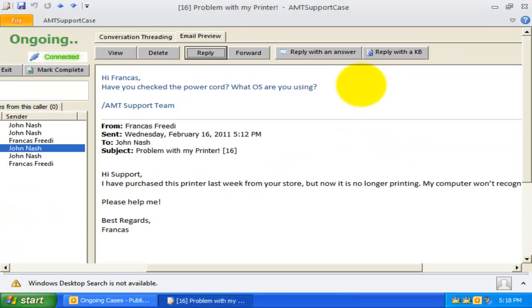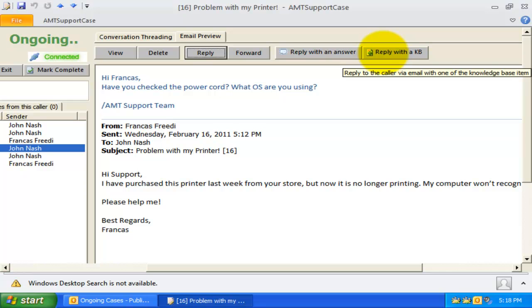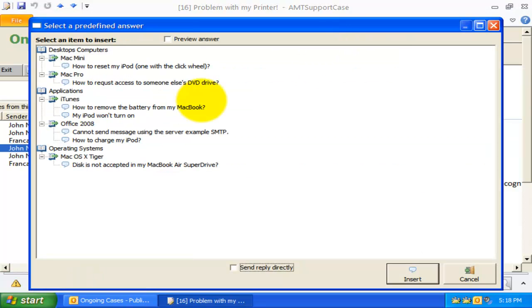You can also reply the email directly with a predefined answer or a Knowledge Base article.